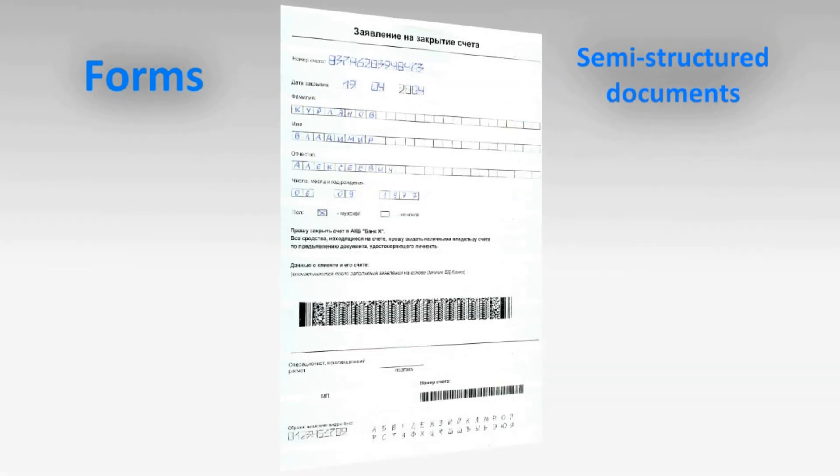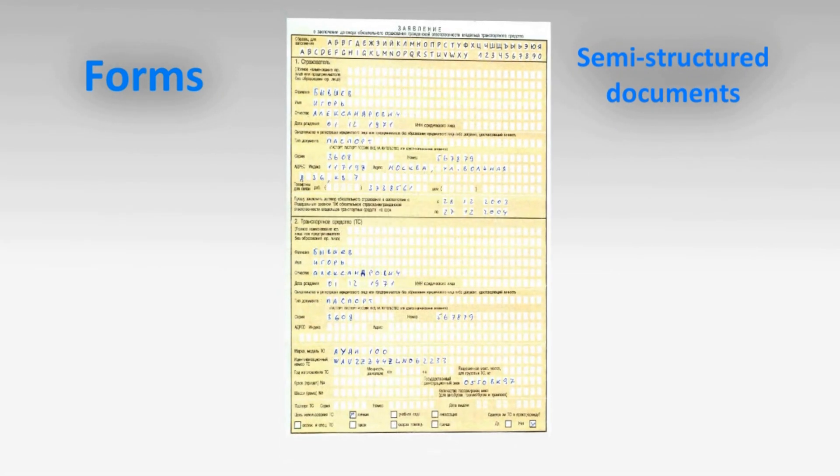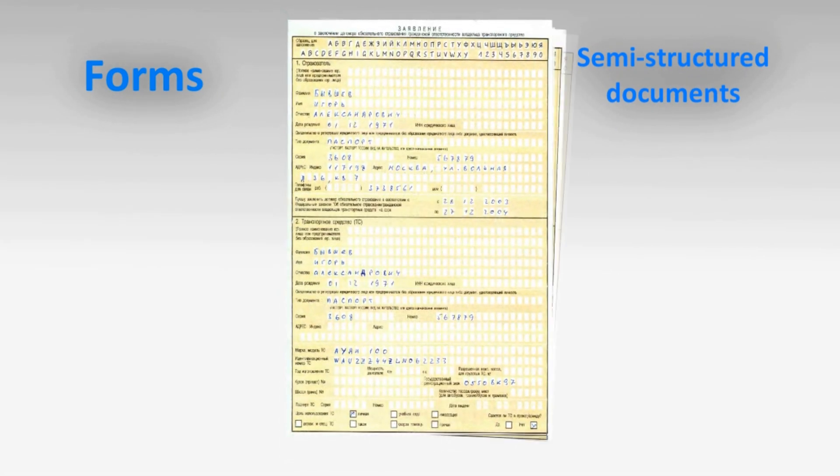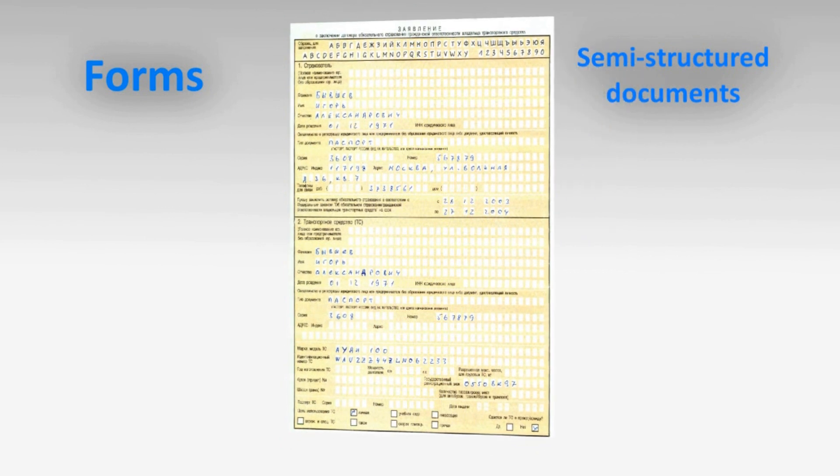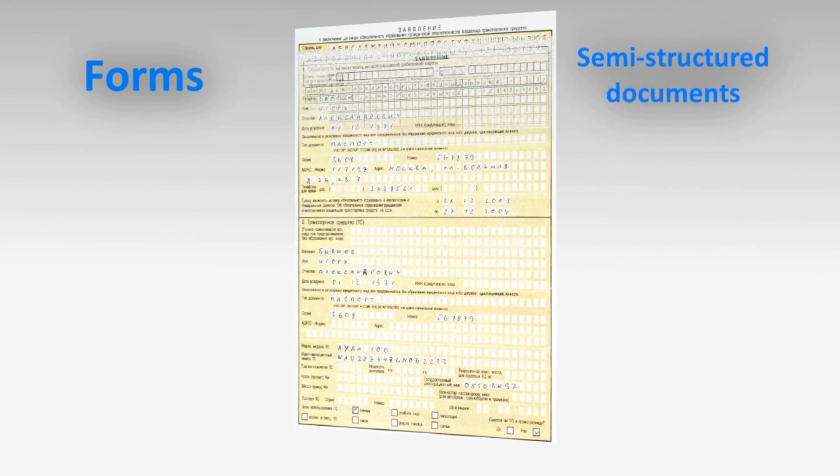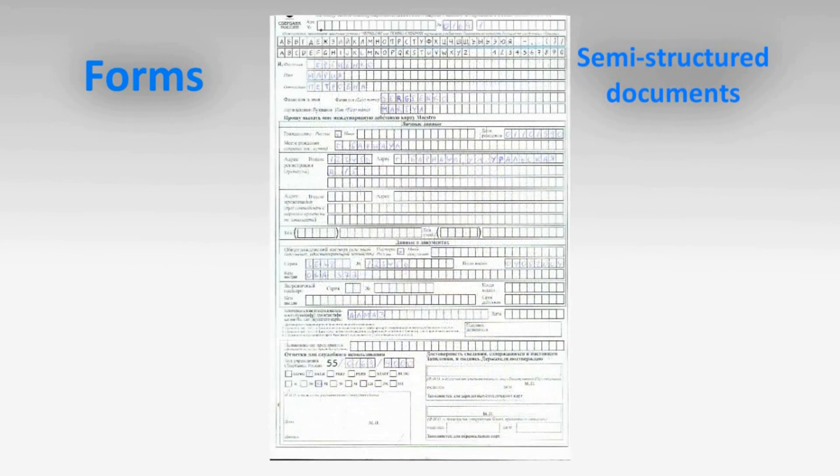Form processing, semi-structured document processing, processing of black and white or colored documents, single-page or multi-page documents, low-quality scanned copies processing.